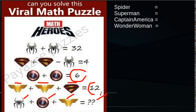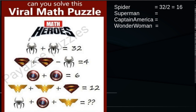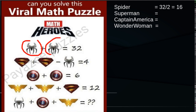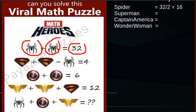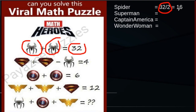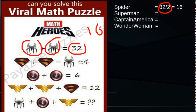From equation 1, we can say Spider-Man plus Spider-Man — two Spider-Mans — is equal to 32. So 32 divided by 2 is equal to 16. So the single Spider-Man value is 16.